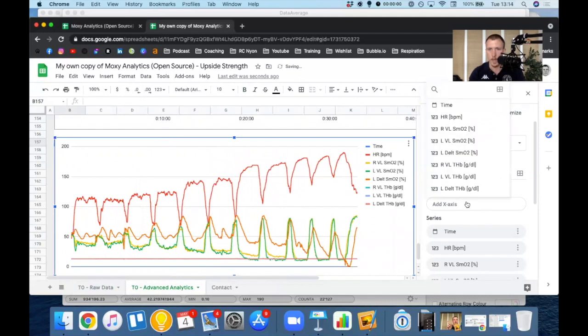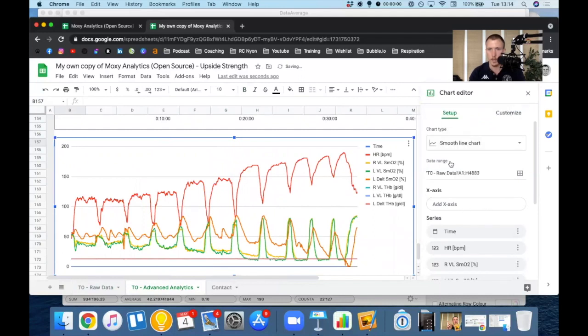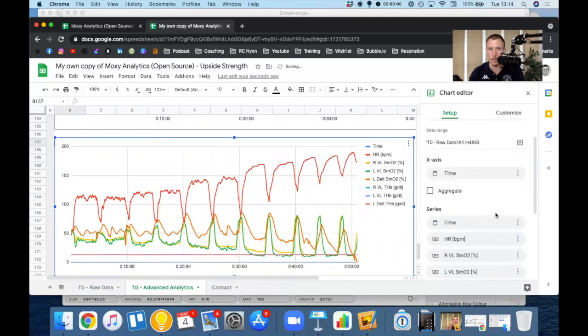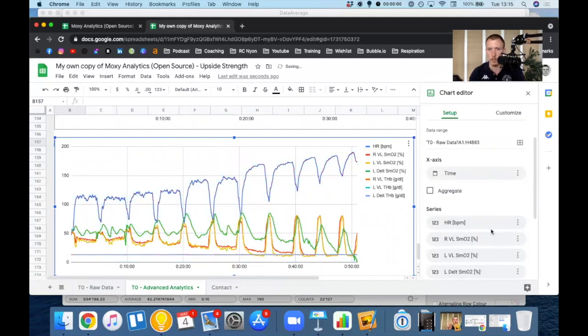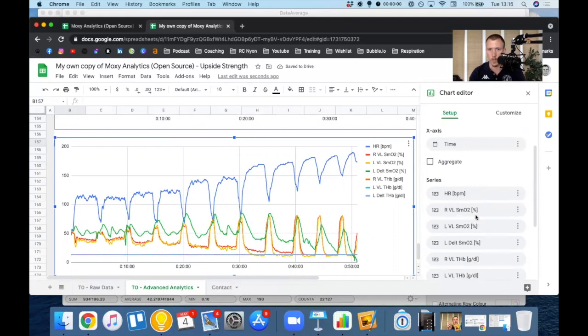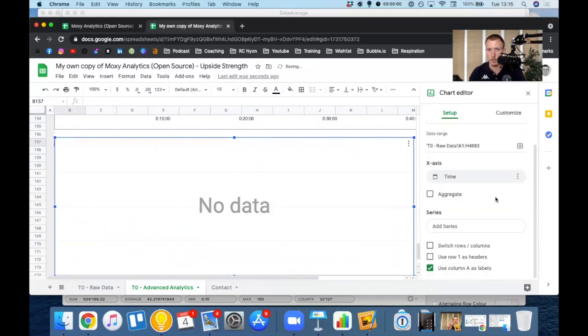And so x-axis is going to be time. I'm going to select time here. And then in the series, what I'm going to do is going to take out the time. And I'm going to leave the heart rate. Again, it gives me a good overview of where the intervals start and stop. I'm going to take out the SMO2.